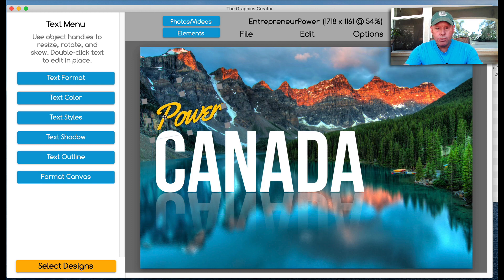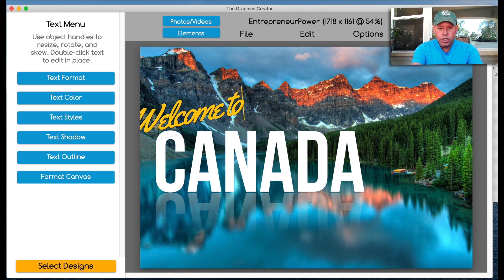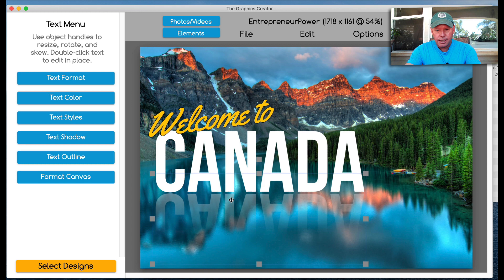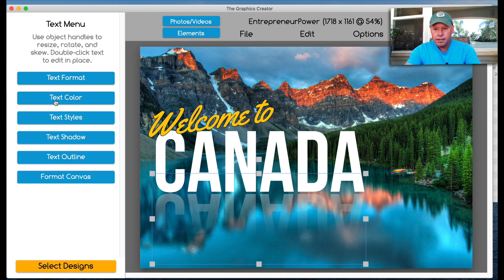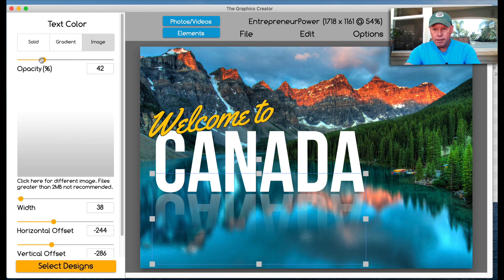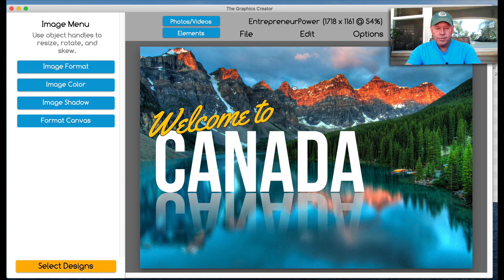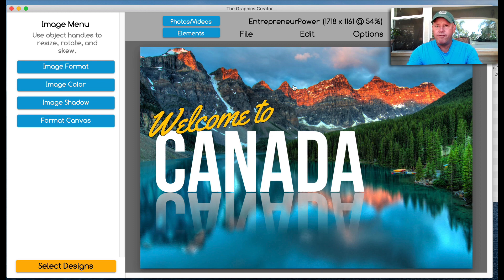And there is our cool reflection in a couple of minutes. And now let's say welcome to Canada. There is a really cool poster. Now this reflection is a little light, so let's bring it back up. Go back to color and bring the opacity up a little bit more. Cool. In about two minutes, have a great looking poster, great Facebook post. There you go.